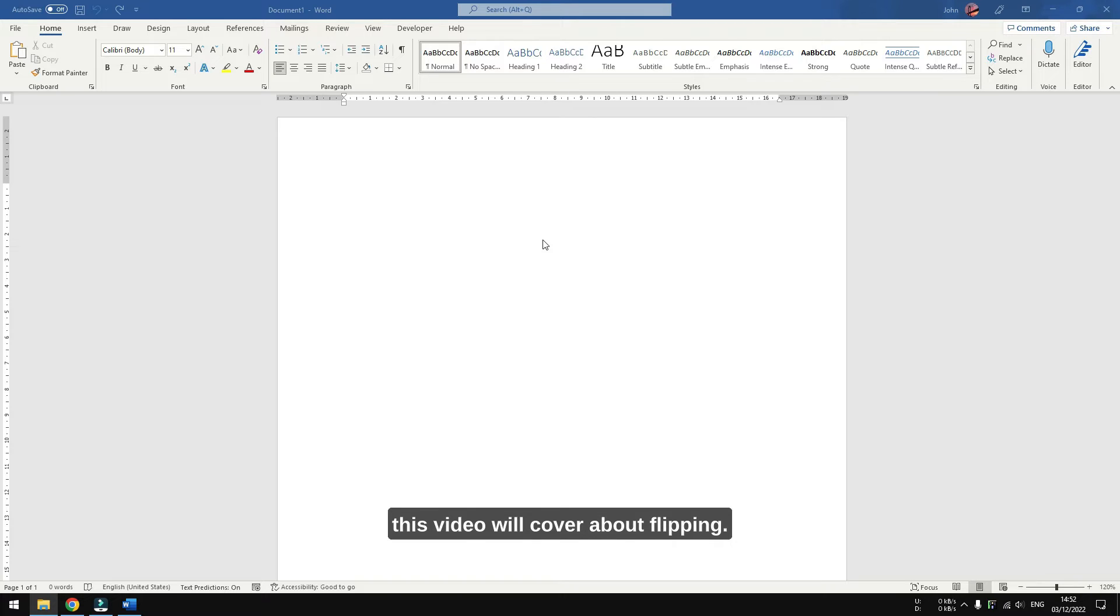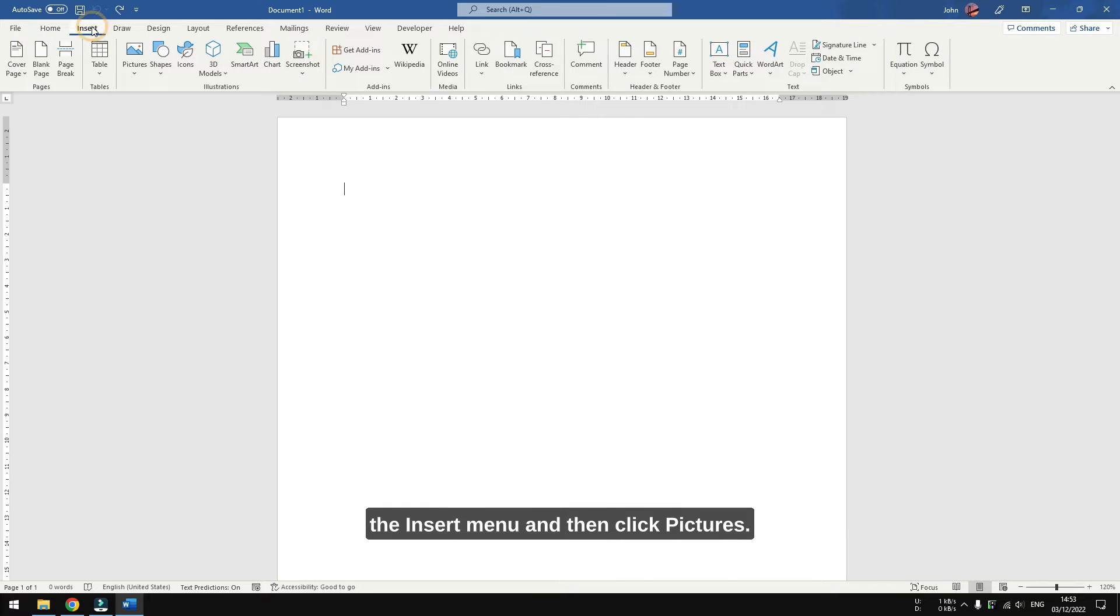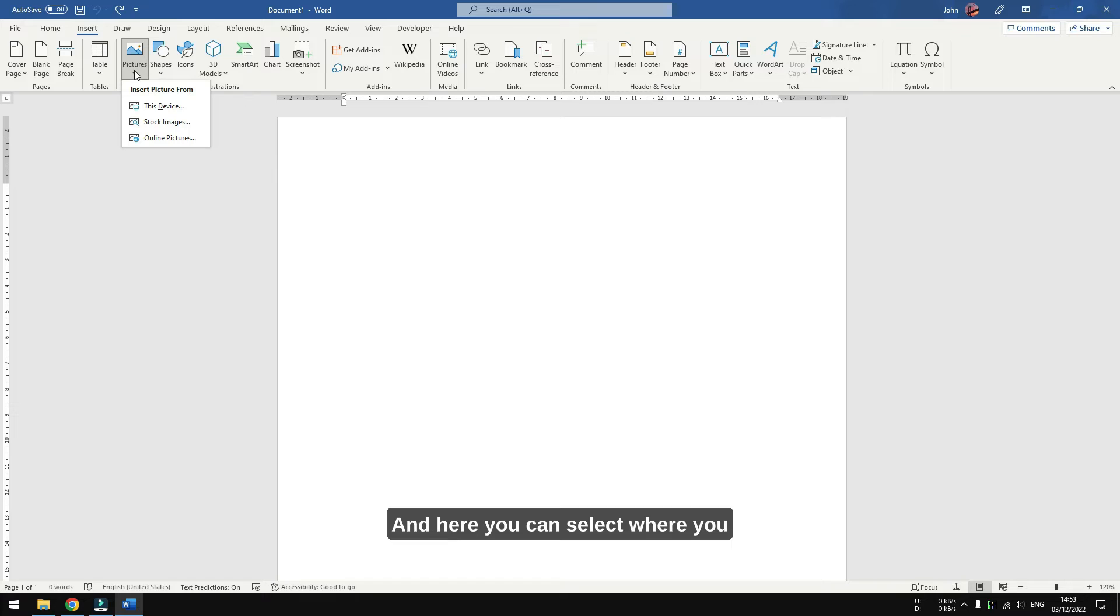That being said, let's go into the tutorial. First, insert a picture to a document. You can do so by going to the Insert menu, then click Pictures, and here you can select where you want to get the image from.